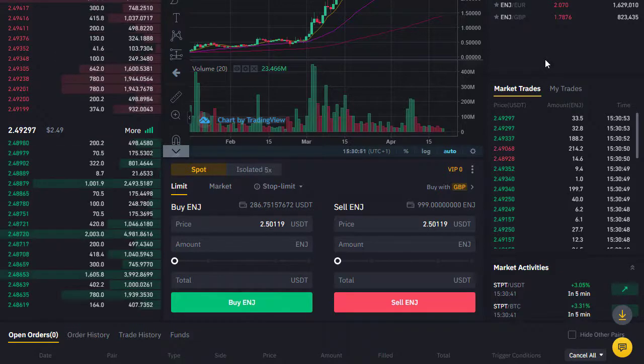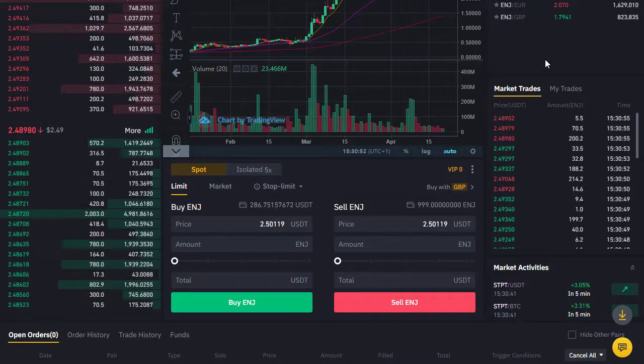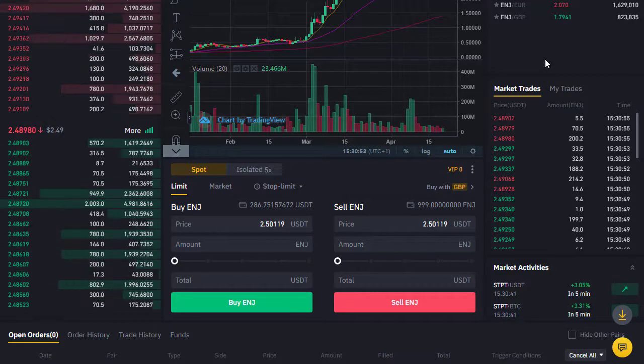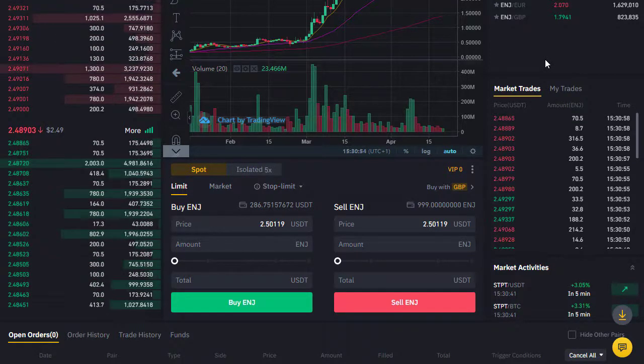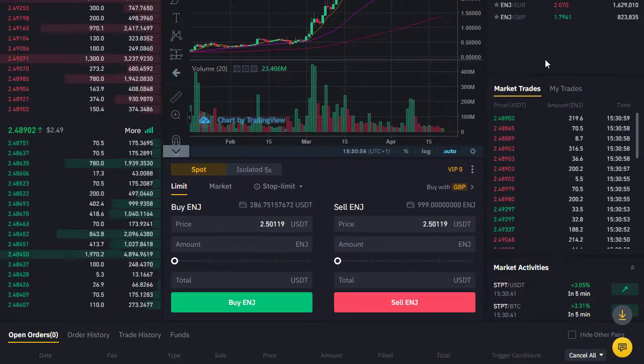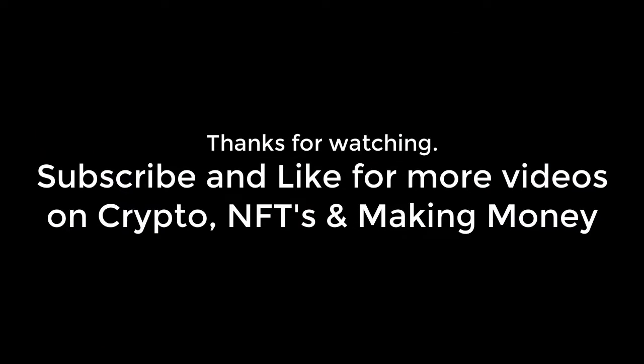Hopefully you found this video useful. Do give me a thumbs up and subscribe to my channel if you'd like to know more about cryptocurrencies, general finance, and making money.